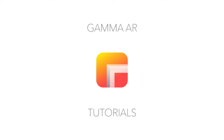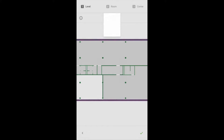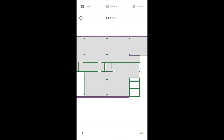In this tutorial you will learn how to position yourself inside a building with Gamma AR. First, select the floor you are on. Now choose a room.